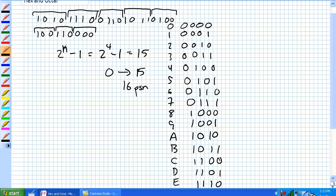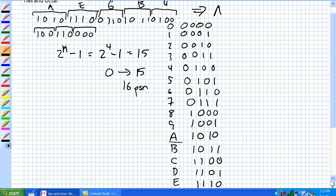For our example, we've got 1010 — that's an A. Then three 1s and a 0 — that's E. Then 0110 — that's a 6. Then 1011 — that's a B. And 0100 — that's a 4. So I can write this number in hex as AE6B4.